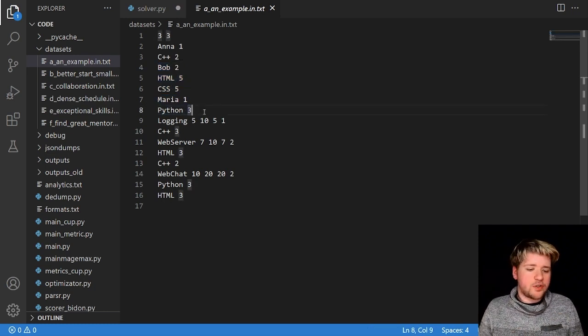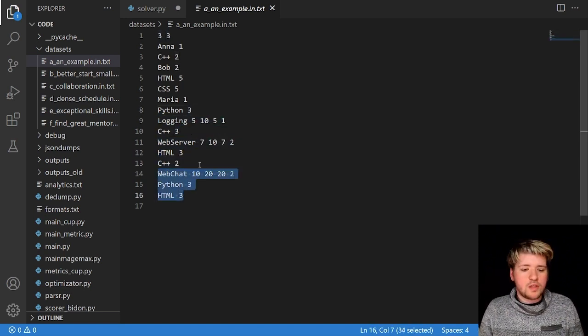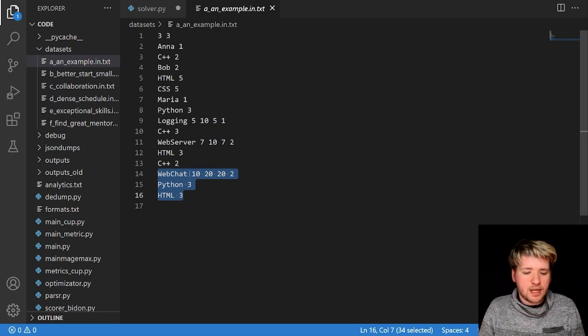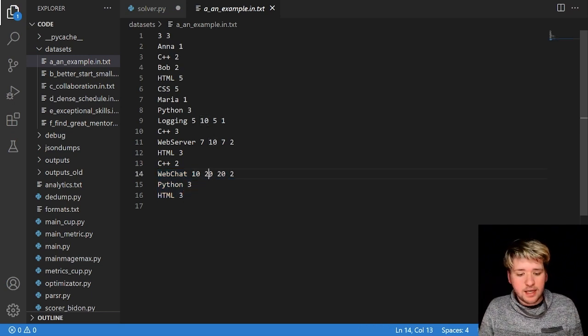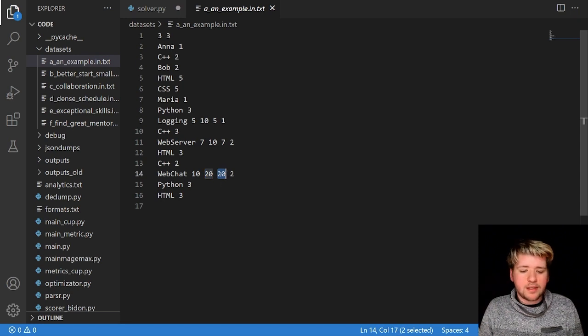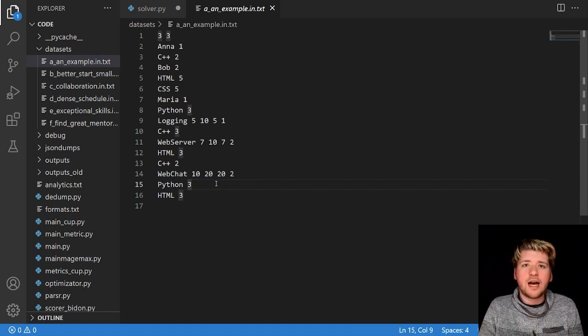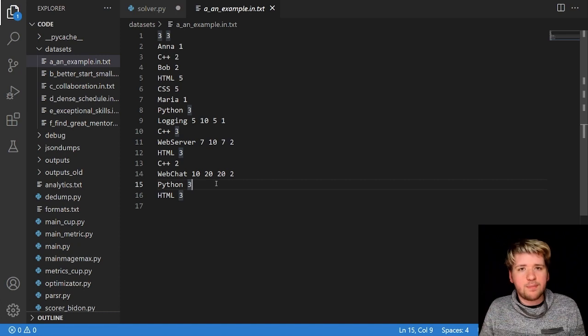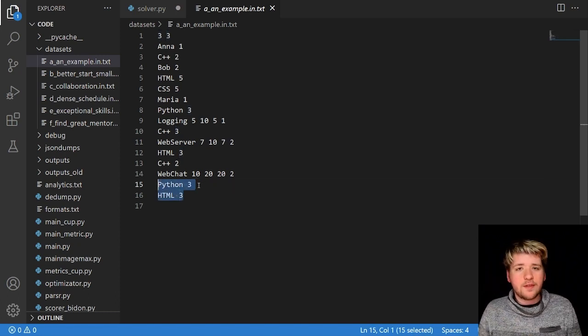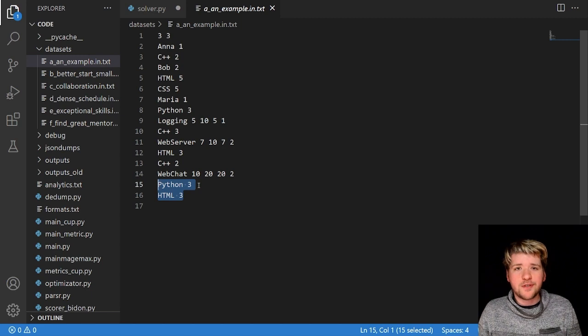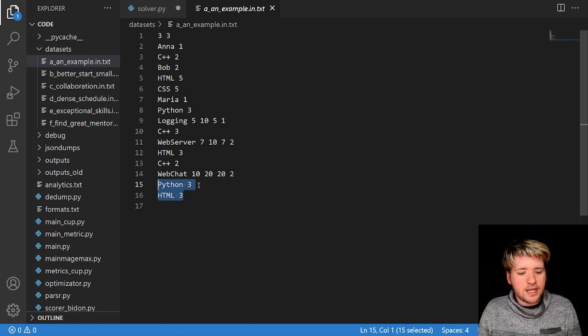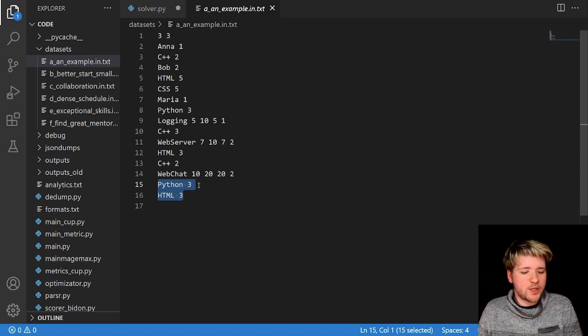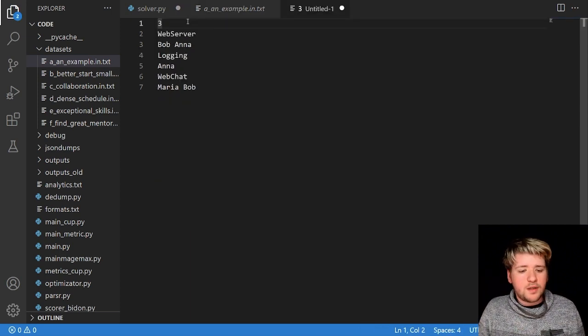There are also three projects that we can complete to gain points. So here project web chat has a duration of 10 days so it's completed in 10 days. It will give us 20 points when completed and 20 is the date of the deadline so after day 20, if we haven't completed that project we will lose one point per day. This project needs two contributors. The first contributor will need skill level at least 3 in Python and the second contributor will need skill level at least 3 in HTML.